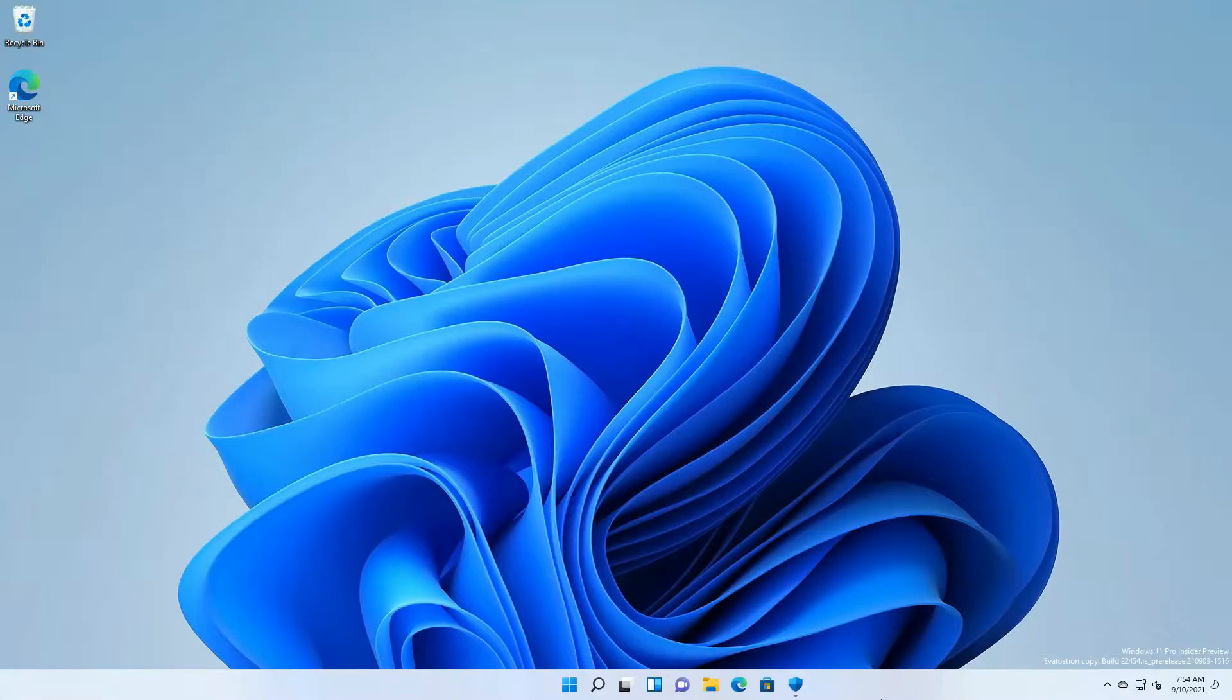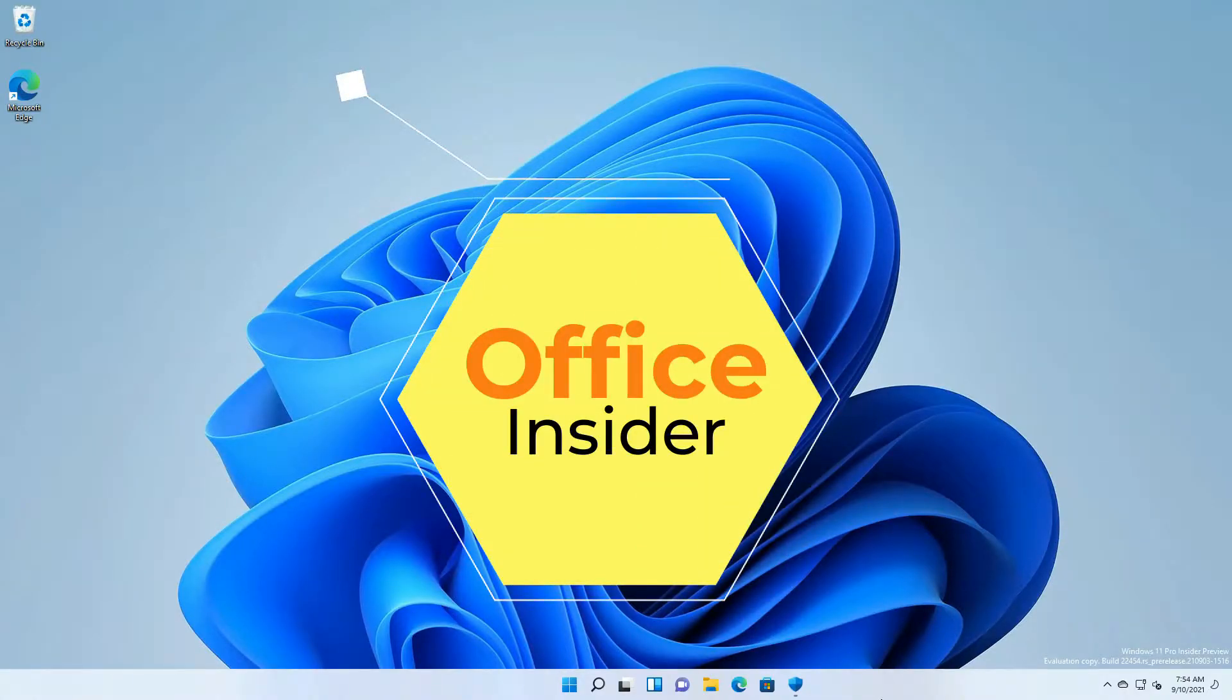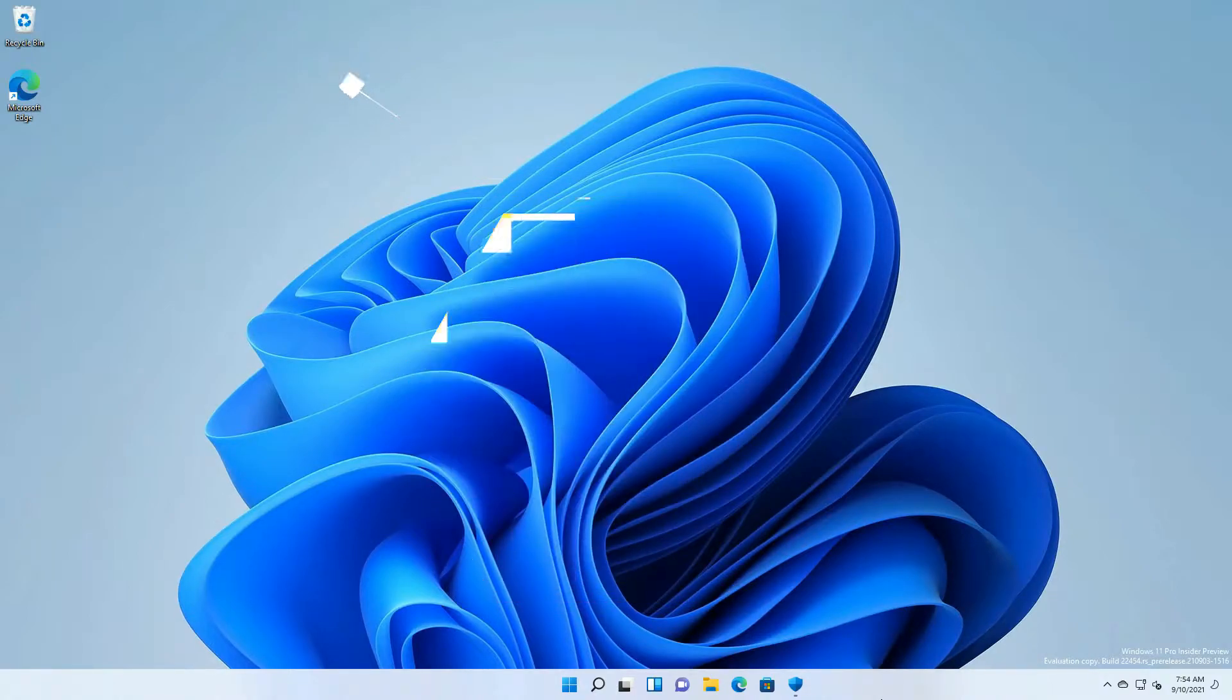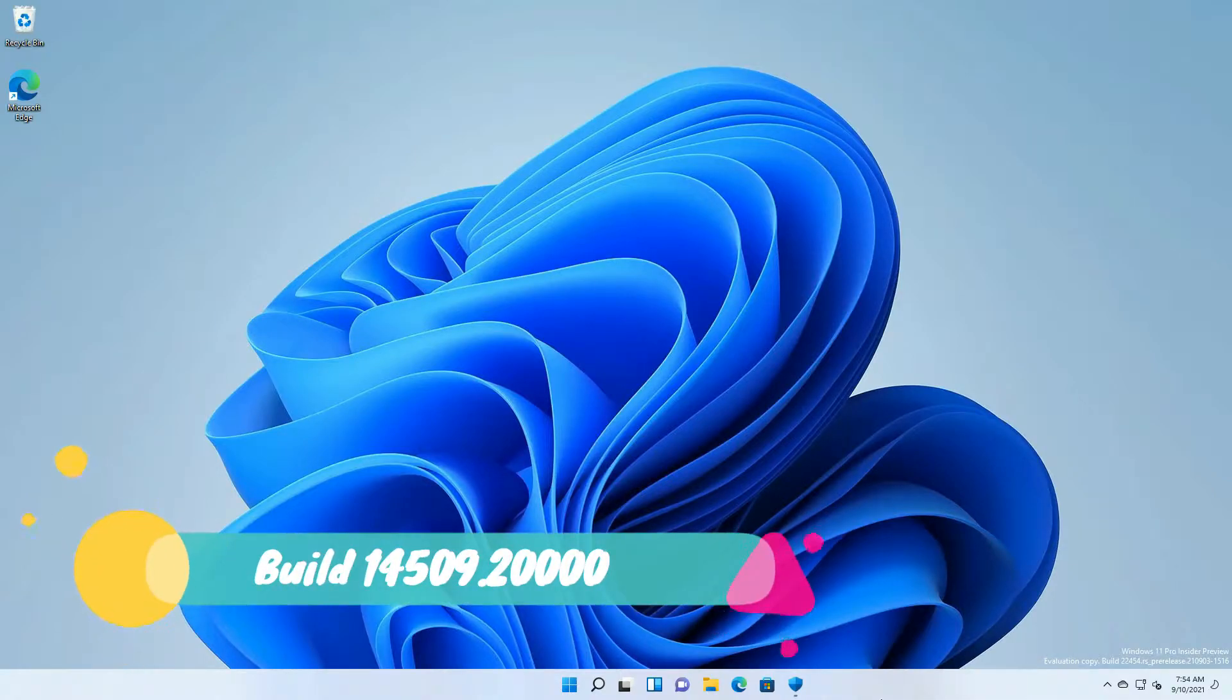Good day tech tubers, we are back again with some updates from Office Insider for Windows. A few days ago, a new Office version was released under beta channel with build version 14.